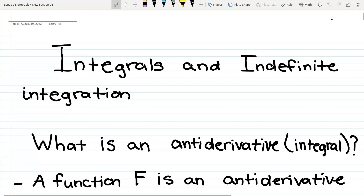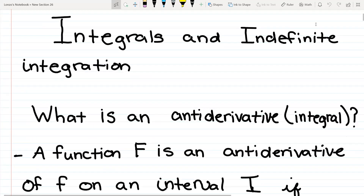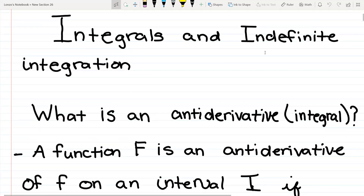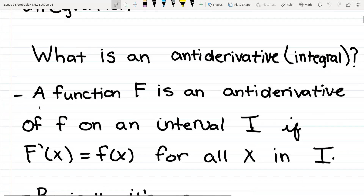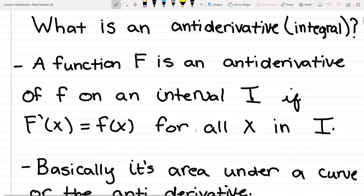So what is an integral, or they also call it an antiderivative? Here's the book's definition: a function F is an antiderivative of f on the interval I if F prime of x equals f of x for all x in I. So basically, an integral is an antiderivative.